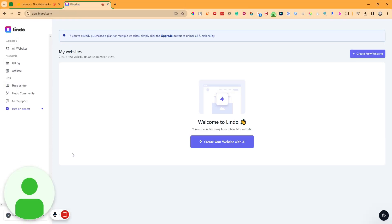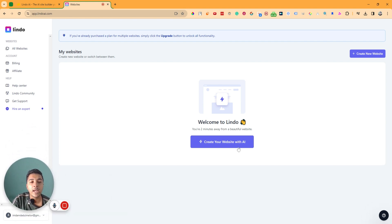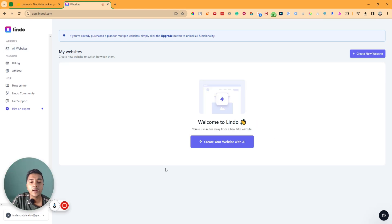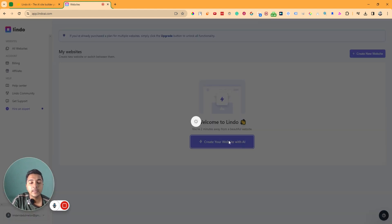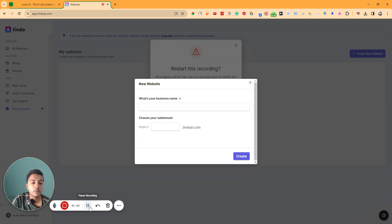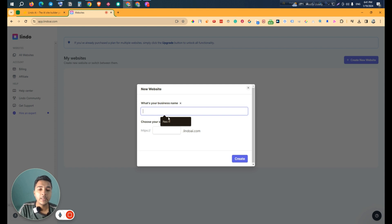This is the dashboard of Lindo AI. First, we have to go to the 'All Websites' section and click on 'Create your website with AI'. You can also click the 'Create new website' button. Let's click here and see what it tells us. It's asking for the business name and subdomain.